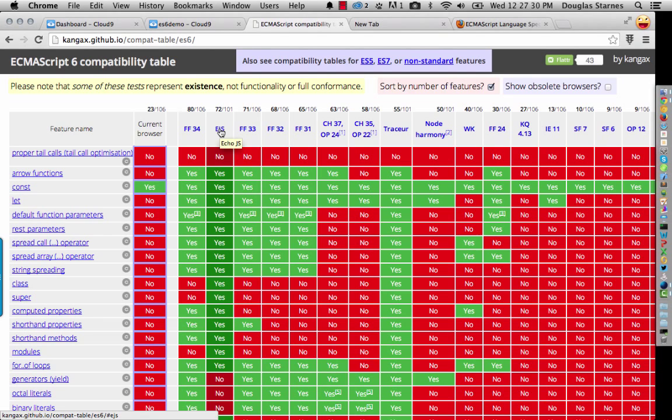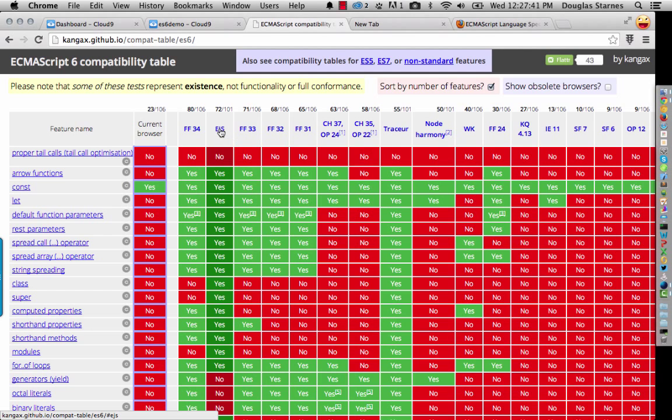What these will do is take an ES6 JavaScript file and return to you a JavaScript file in ES5. So you can write ES6 code, run it through this transpiler, and then you'll get back code that will run in a browser that is not ES6 compatible. We're going to do that here in just a second.